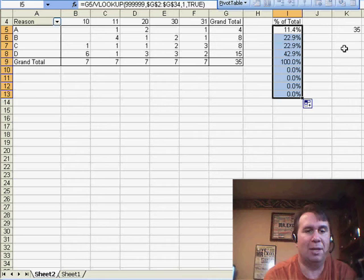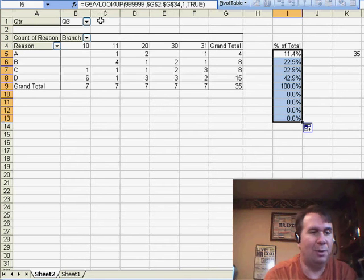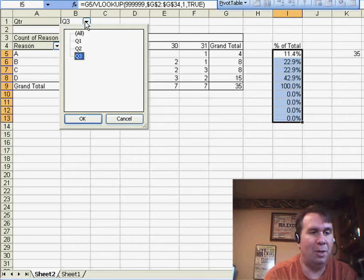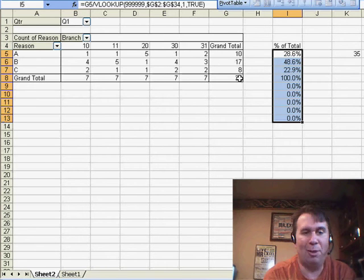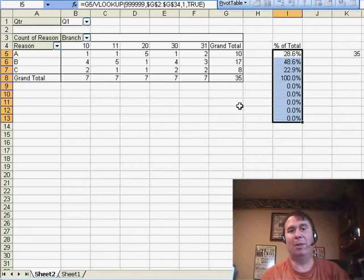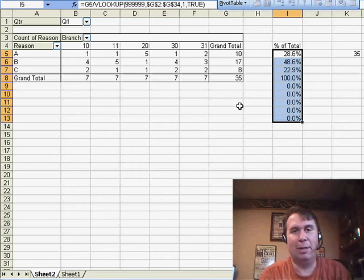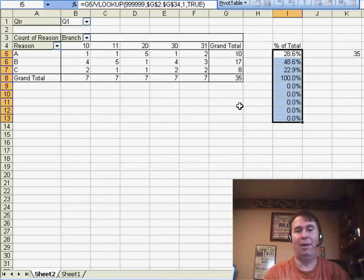and that'll show that that particular reason was 11%, and I want to copy this down through several cells. We will get the percentage of the total, and as you choose a different quarter, it is still dividing by the right number instead of some other number. So, very cool solution.